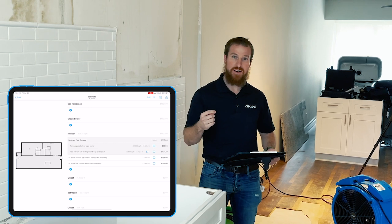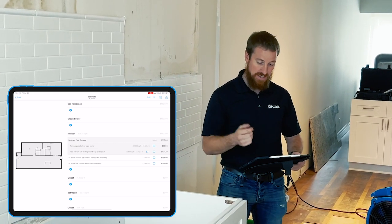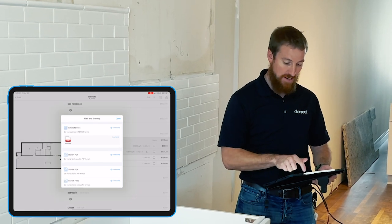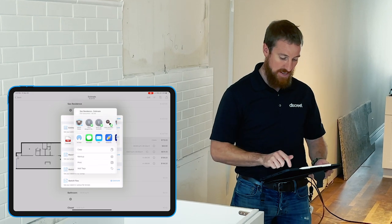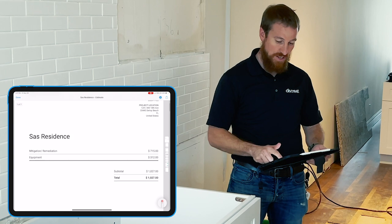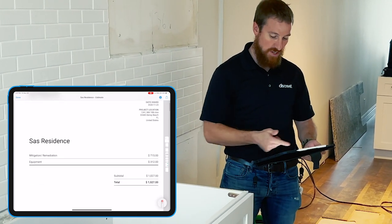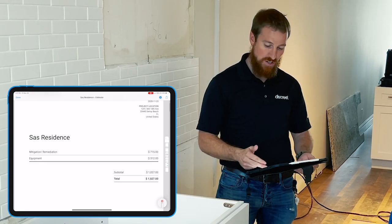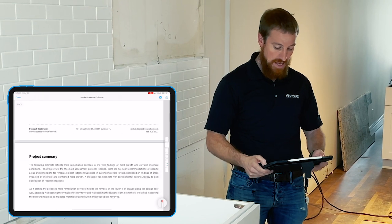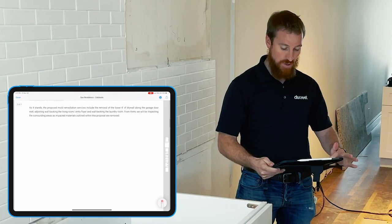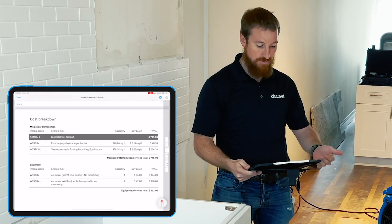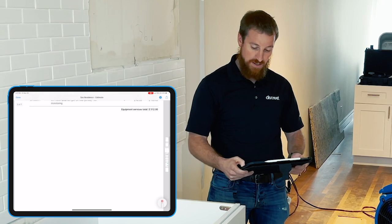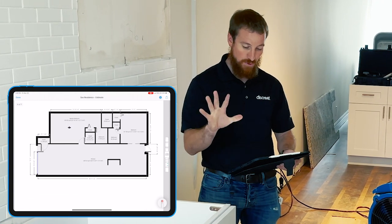Now let's say we're done with our estimating process. We want to prepare this to be sent over to the client. We go to the Files and Sharing button in the top right corner, focus on the estimate files, tap the estimate, and tap Markup. Markup allows you to quickly and easily view everything: we've got all our company information, the client information, everything broken down into different categories — mitigation, remediation, equipment, PPE for personal protective equipment — and a project summary. What we consider the meat and potatoes in decision-making is the cost breakdown, showing quantities and pricing per item. Continuing to scroll down, you'll see a picture of our sketch.